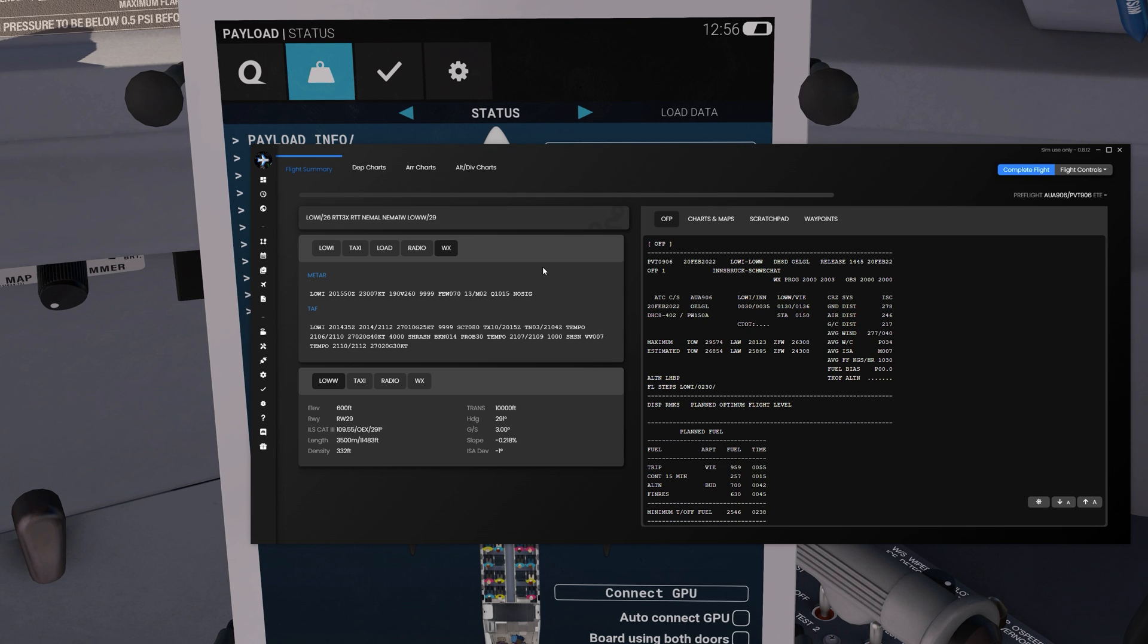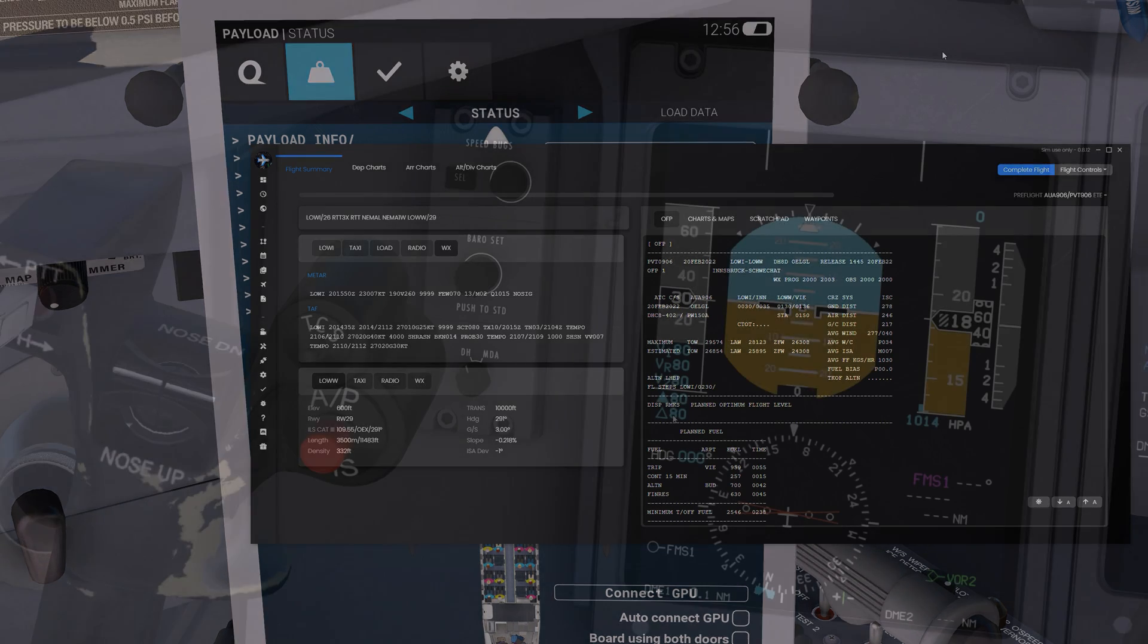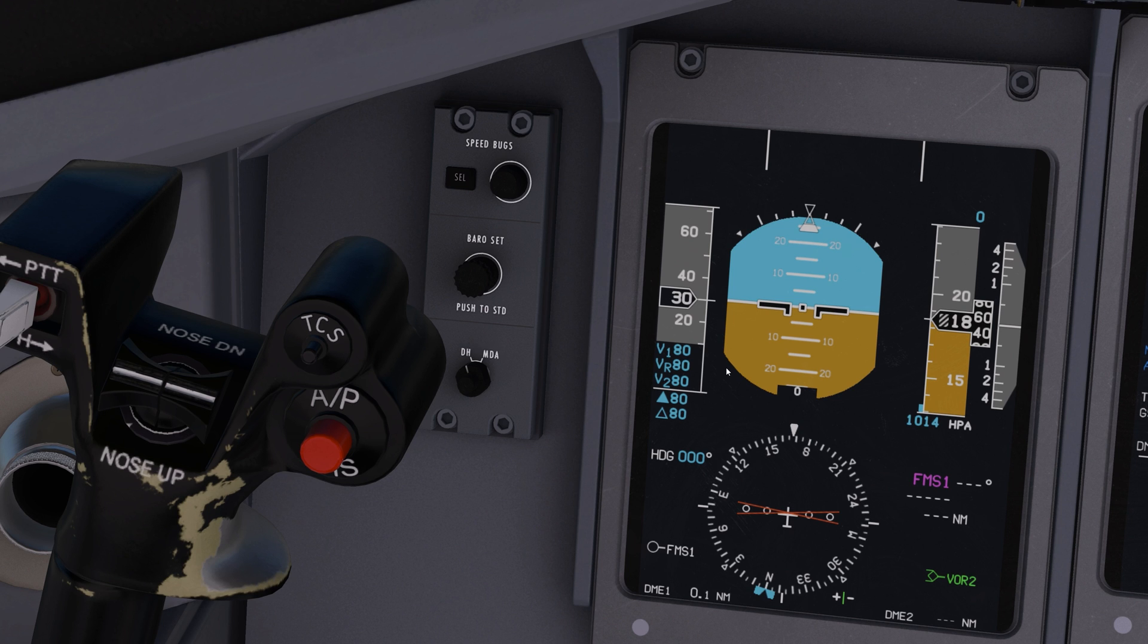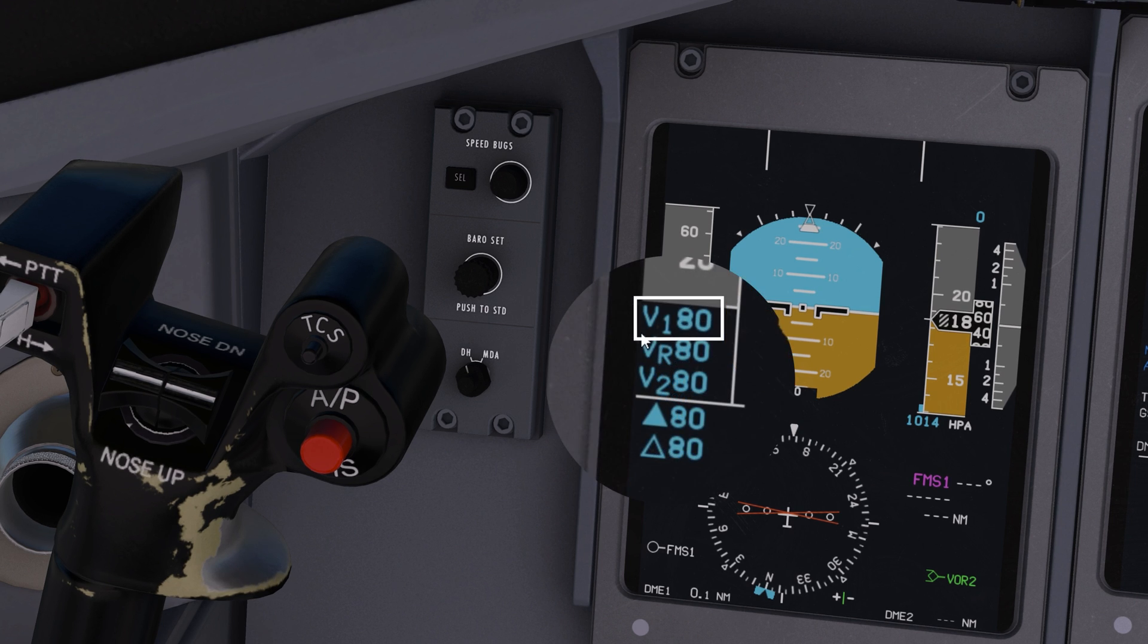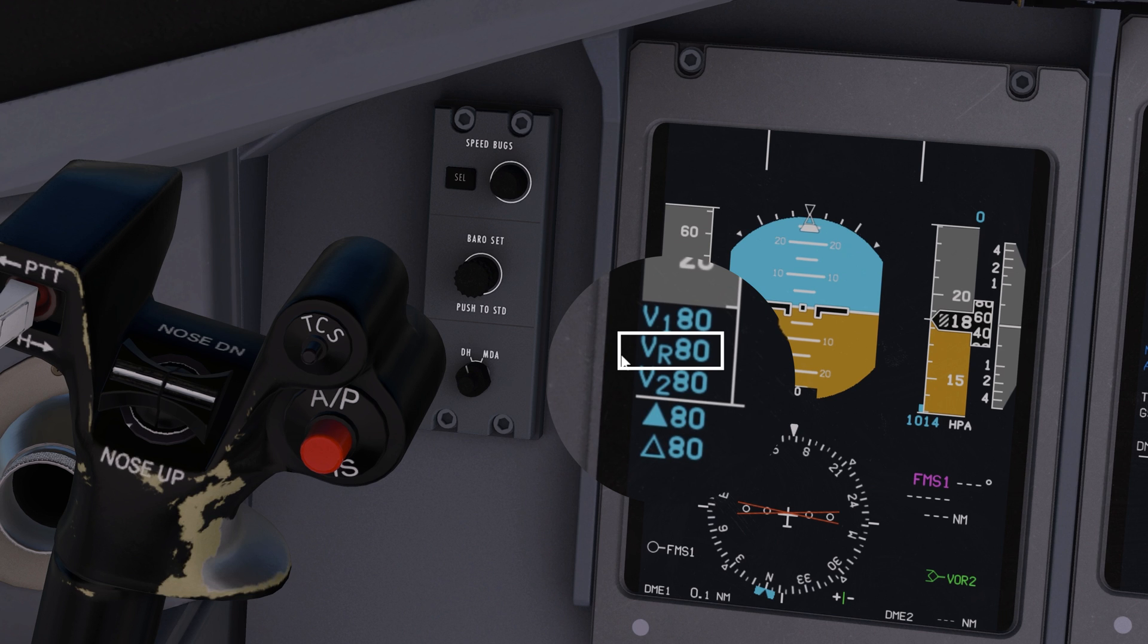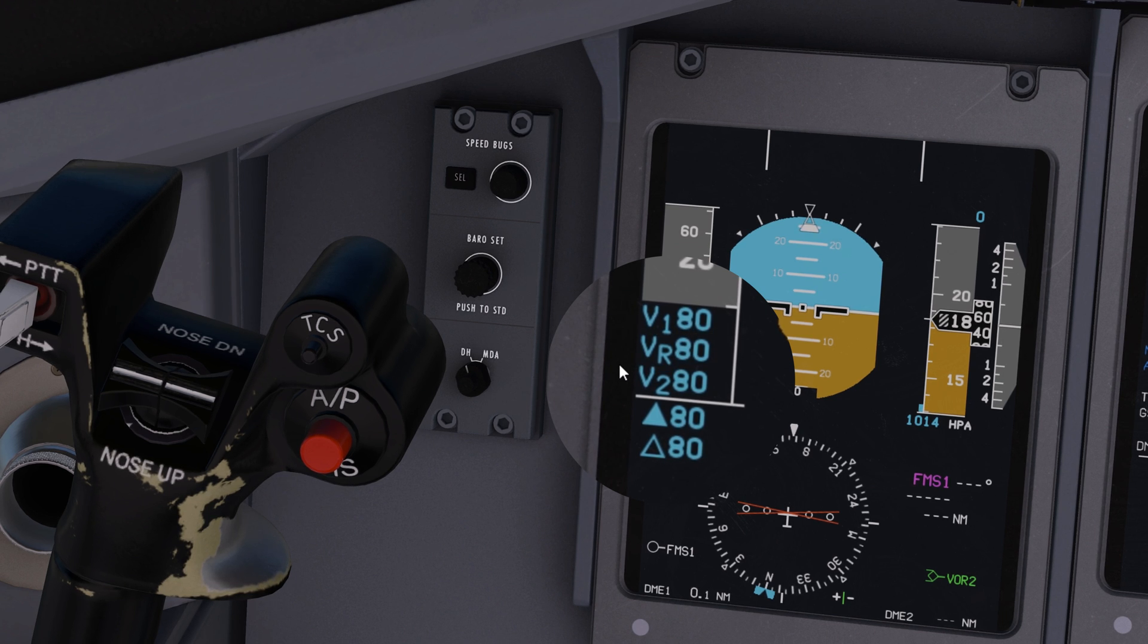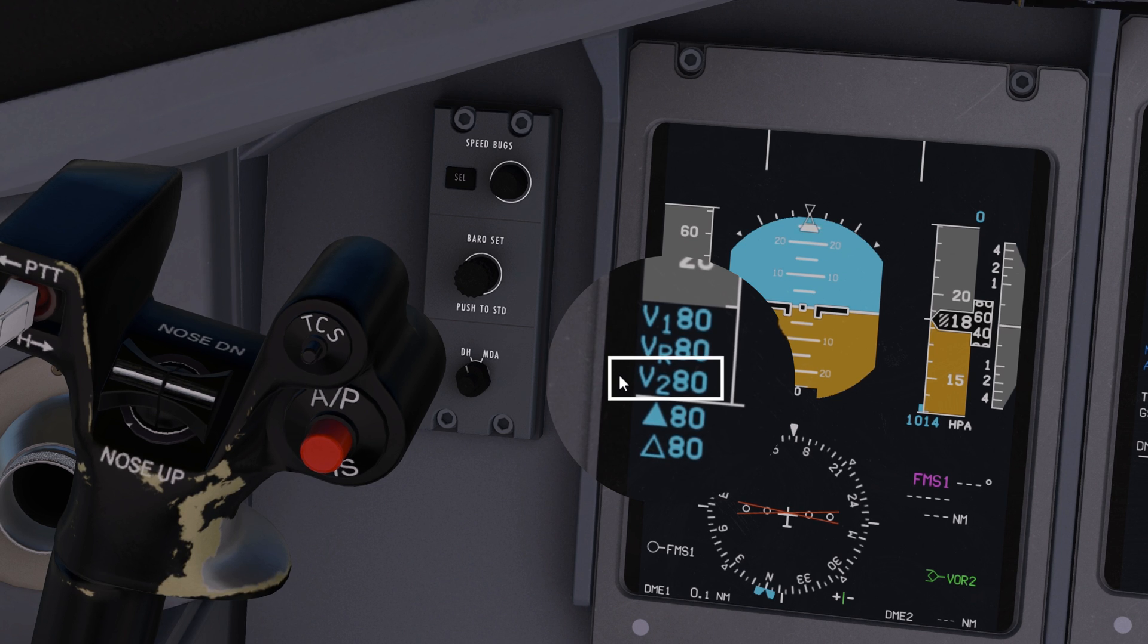Now we have all the information required to set our V-Speeds aboard the Dash 8. Before setting up the speeds, let's understand what they mean aboard the Dash 8. V-Speed V1 is the decision speed at which takeoff cannot be aborted. V-Rotate is the speed at which we pull on the nose to lift the aircraft up in the air. V-Speed V2 is the minimum speed required for single engine operation during an emergency.